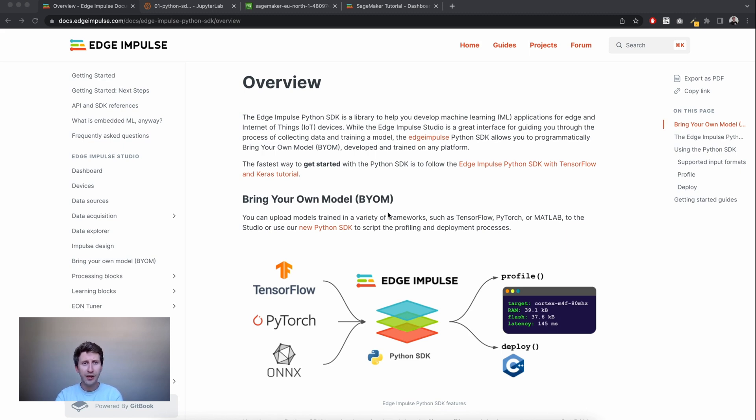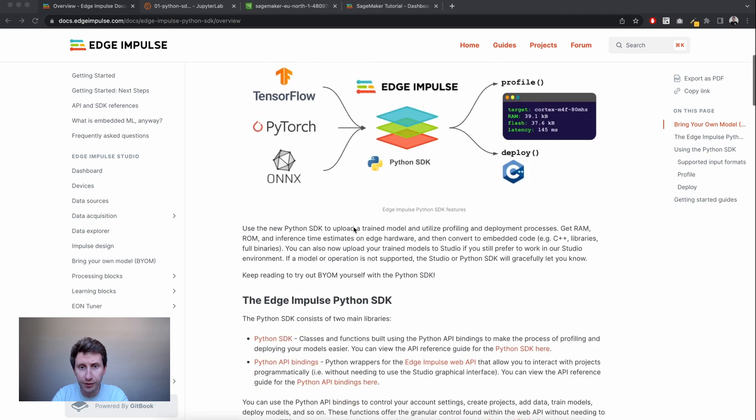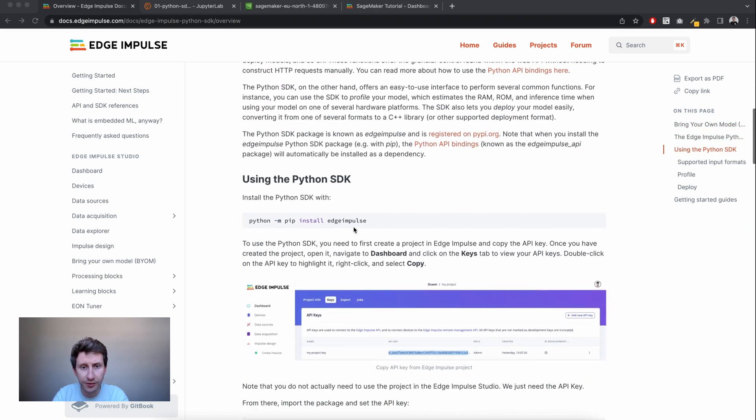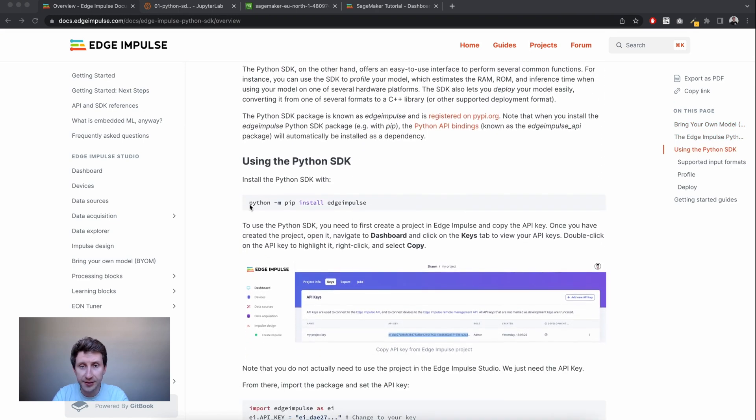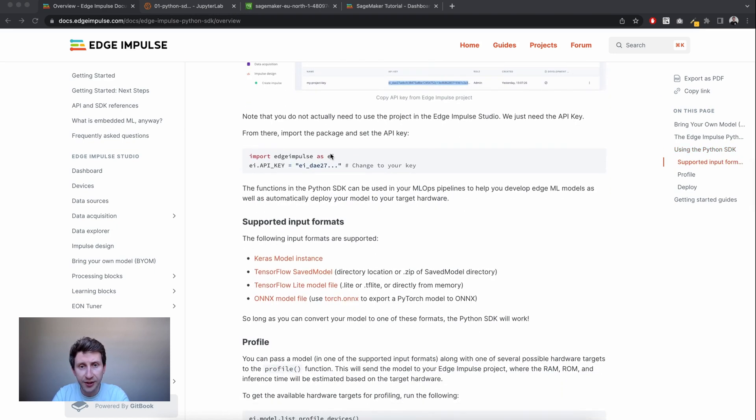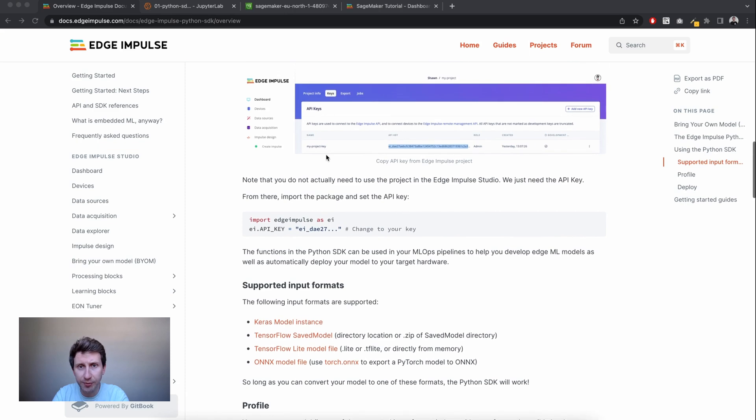So feel free to have a look at the documentation at docs.edgeimpulse.com, docs.edgeimpulse.python.sdk overview. And on this page, you'll get the main functions that you can use. It's pretty straightforward. Just do pip3 install Edge Impulse, then get your API key from your dashboard.